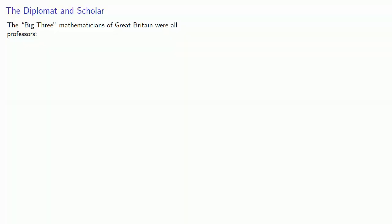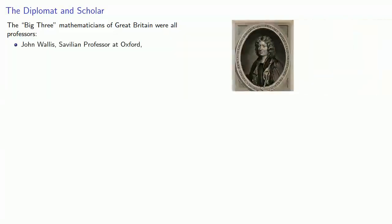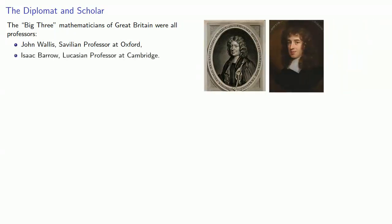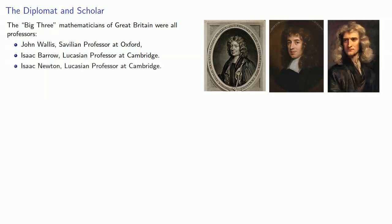The Big Three Mathematicians of Great Britain were all professors: John Wallis, Savilian professor at Oxford; Isaac Barrow, Lucasian professor at Cambridge; and Isaac Newton, also Lucasian professor at Cambridge.